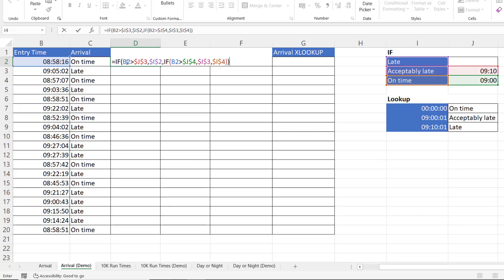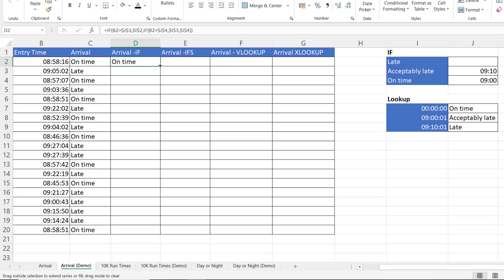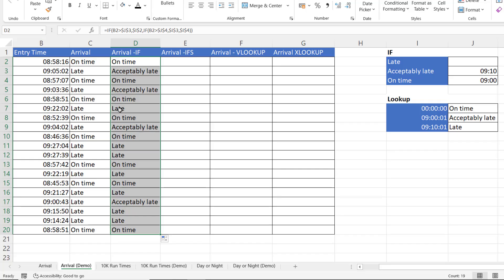What this effectively does is create ranges: anything after 9:10 is late, anything between 9:01 and 9:10 is acceptably late, and anything on or before 9:00 is on time. The order in which you do the tests is important. If you're using the greater-than operator, you need to start with the highest value. If I press Enter and copy this down, you'll see you get either on time, acceptably late, or late.